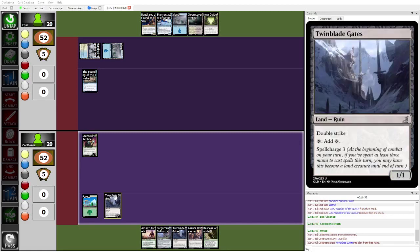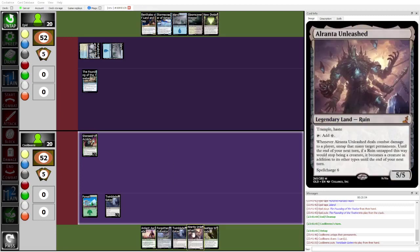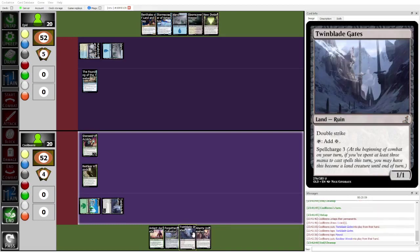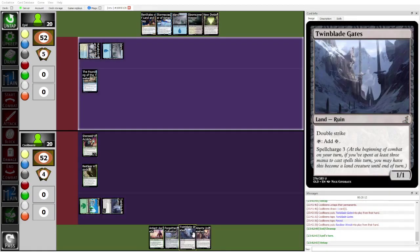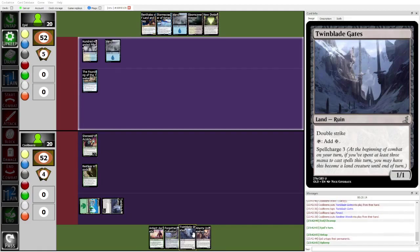It doesn't have Trample. It's fine. Epid can chump. Yeah, I guess Epid can chump. But there's also... Alranta Unleashed does have Trample. So... That's not going to animate until they get 6 mana. Wait, wait, never mind. Well, at least it's a 4-4, okay? That's fine, right?